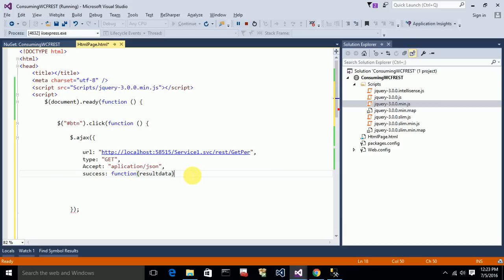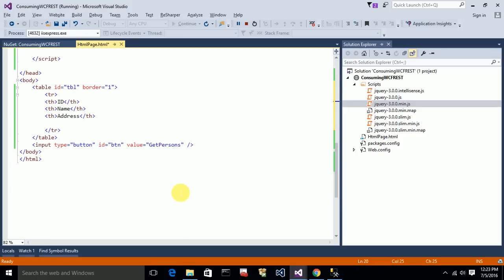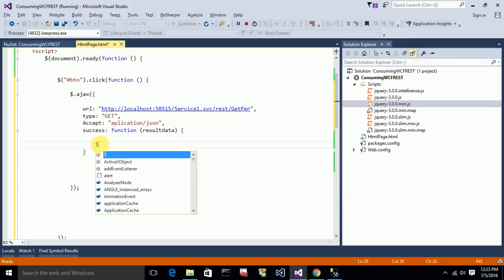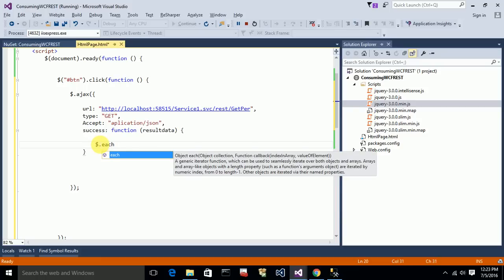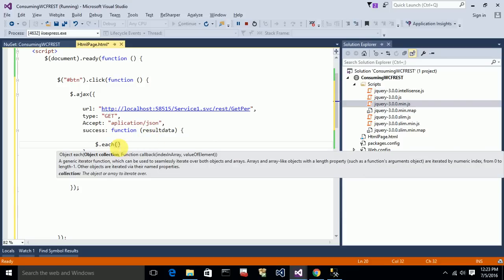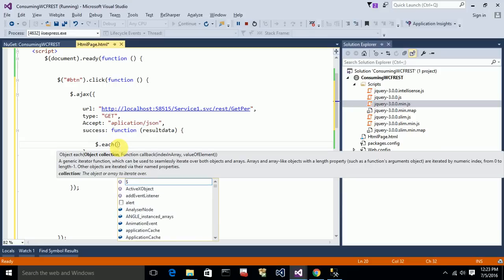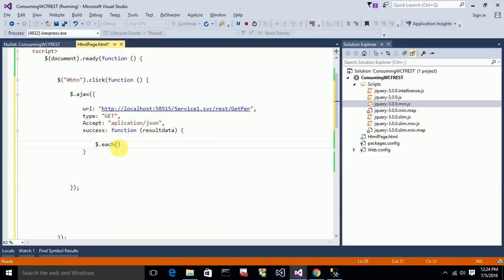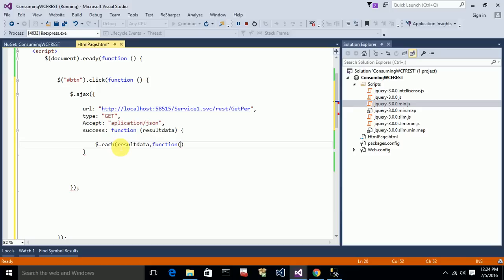I need to populate the data to the table, so I'll use jQuery's $.each statement — it's like a forEach. It iterates the object collection. It gives you key-value pairs: keys will be zero, one, two, etc., and the values are the corresponding JSON objects. So I'll pass the result data as the collection, with k and v as the key and value.